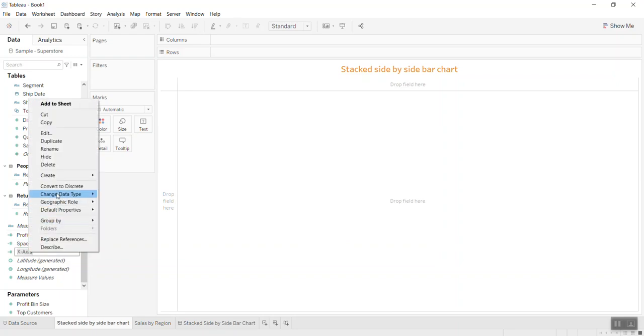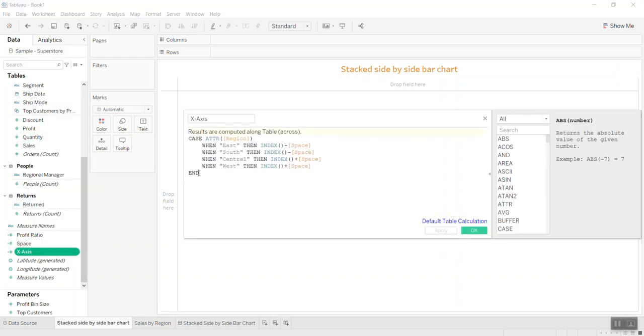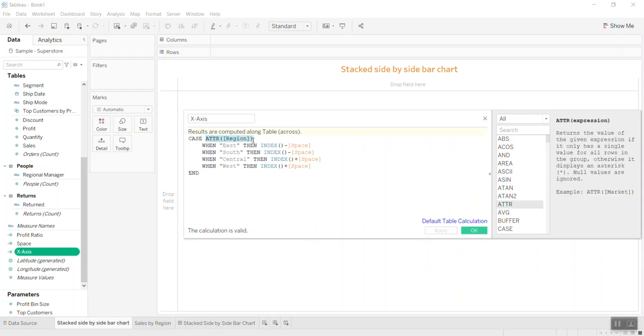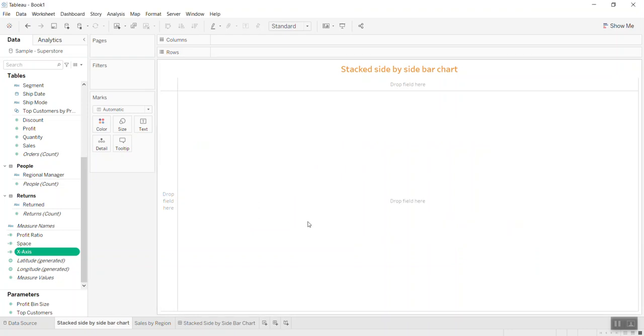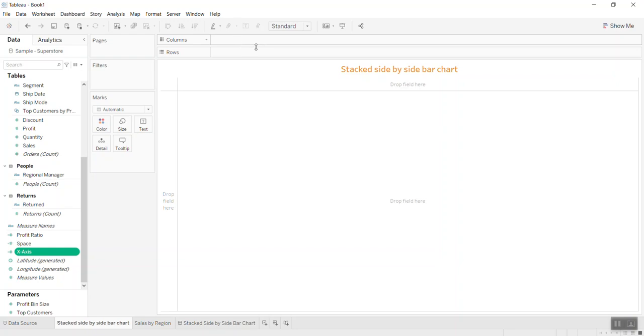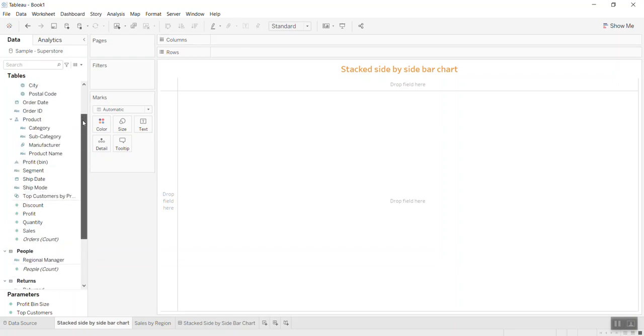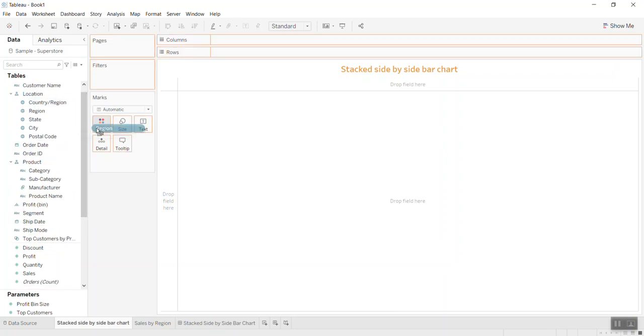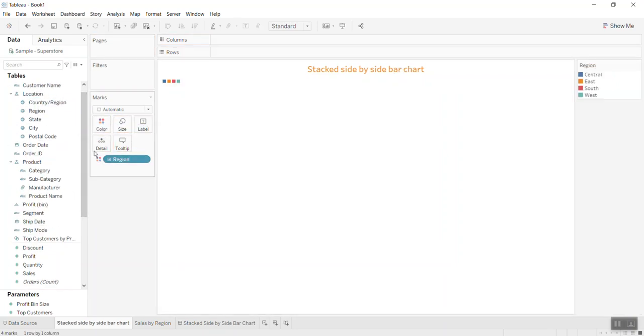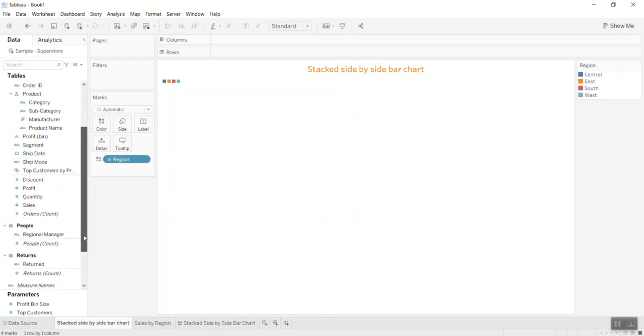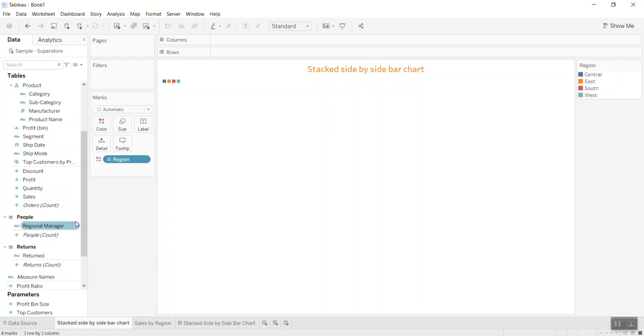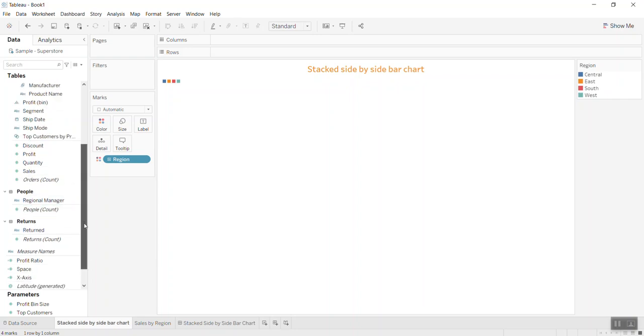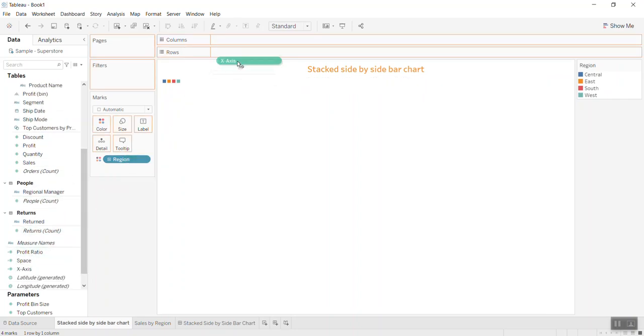Before you bring X, just a reminder: in the calculation we use region, and I put ATTR here (attribute) because index is aggregate and region is not aggregate. I need to aggregate the region for the calculation to be accepted by Tableau. First, I bring the region into color or detail—it's the same thing. Then I bring the X to columns.